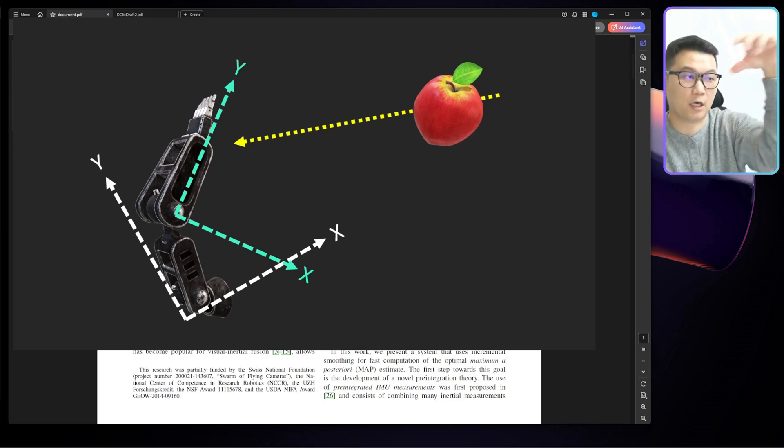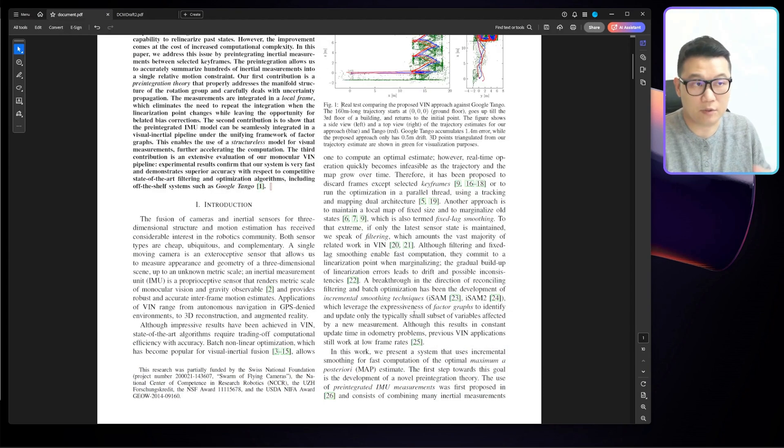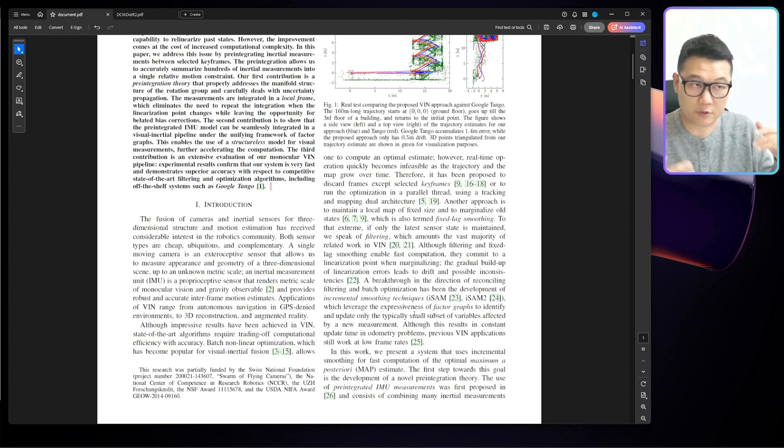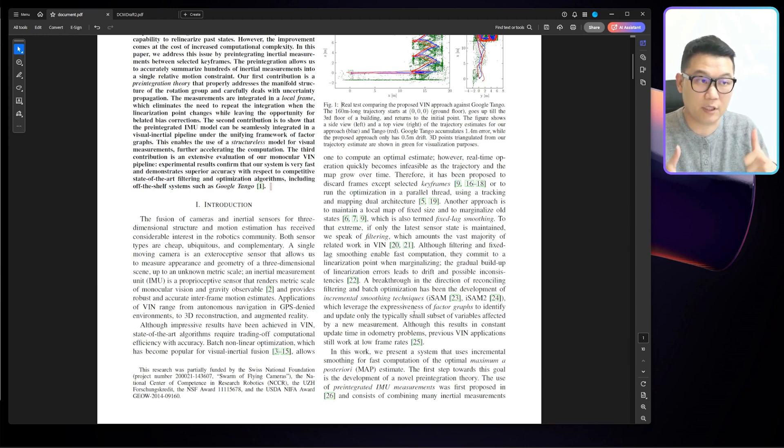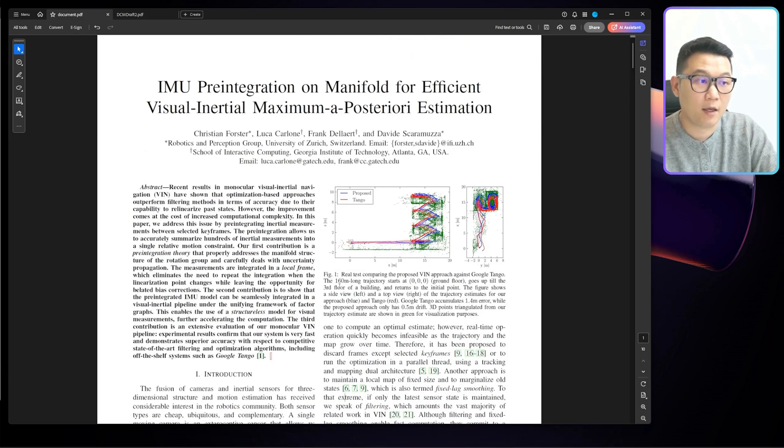But if the angle is off, then your robot arm cannot grab the stuff. So the rotation information for autonomous navigation, for autonomous drones, is a really important information. And this paper is talking about that.